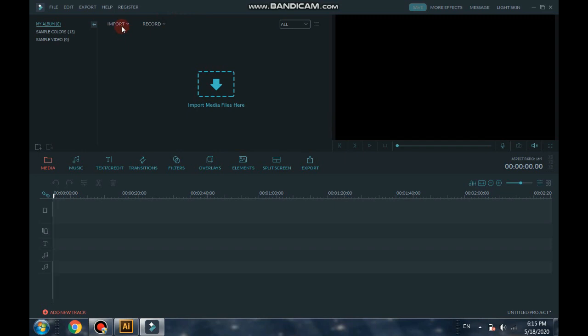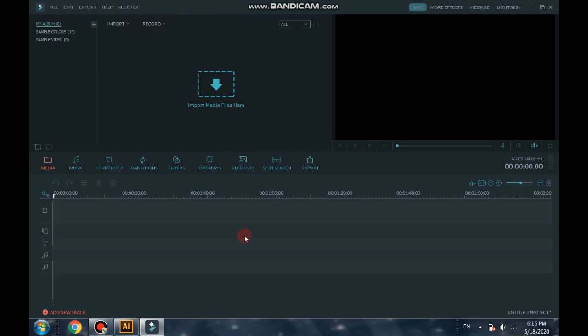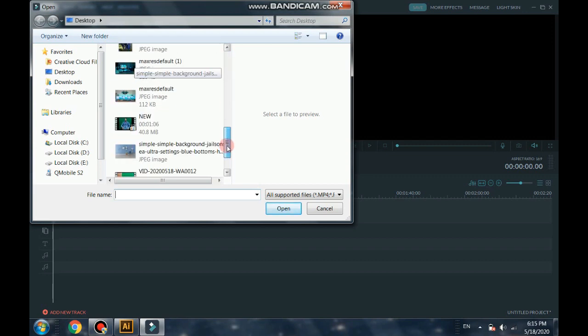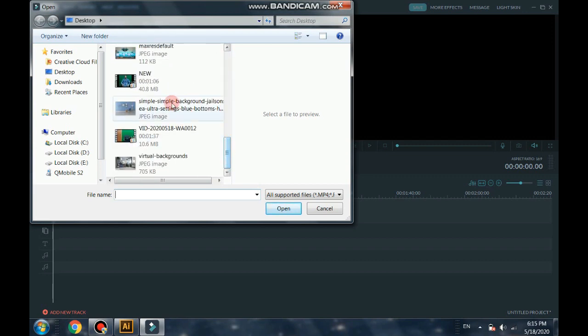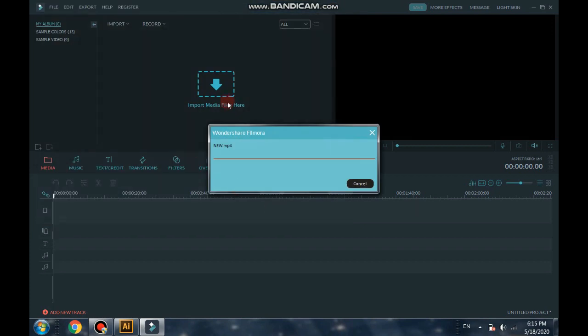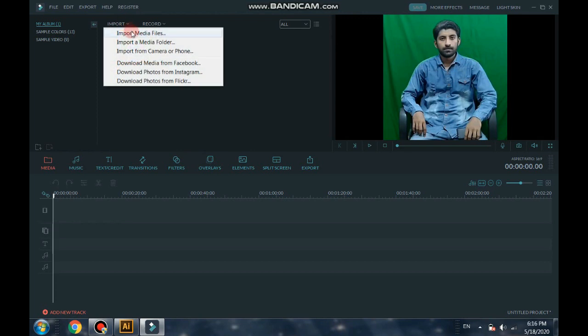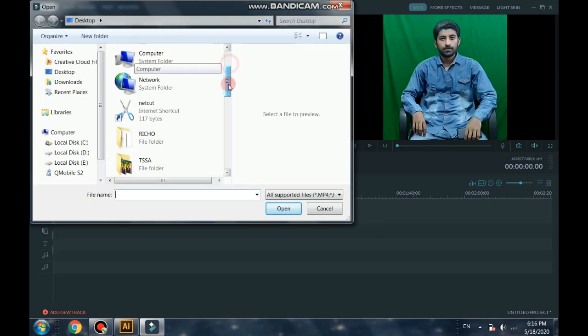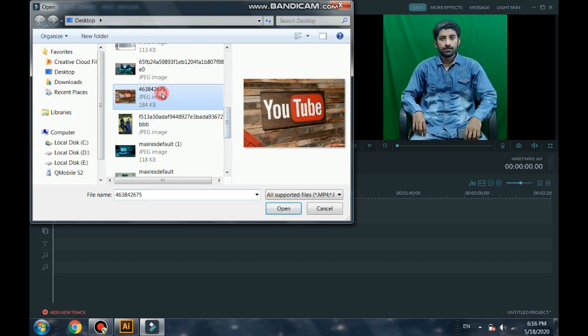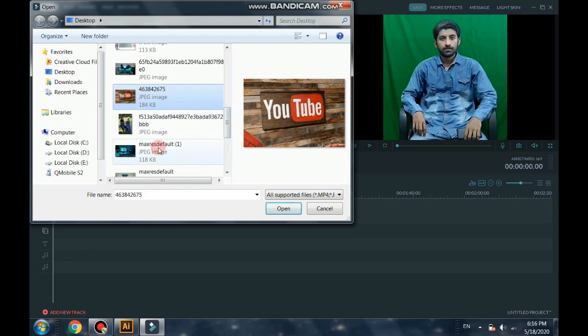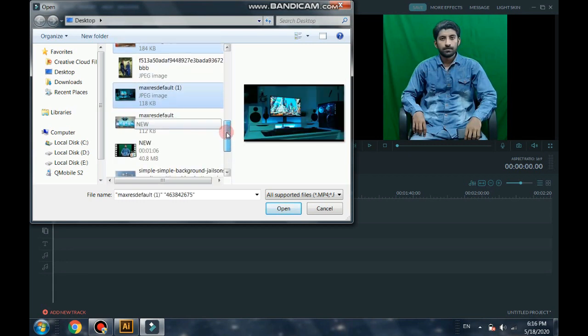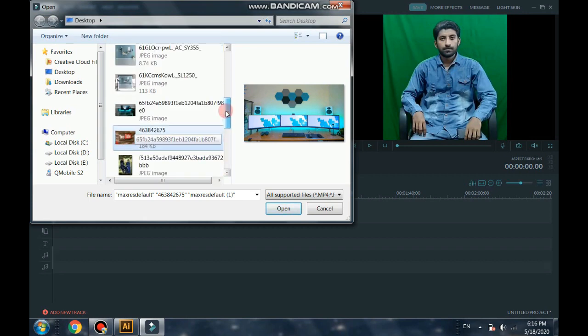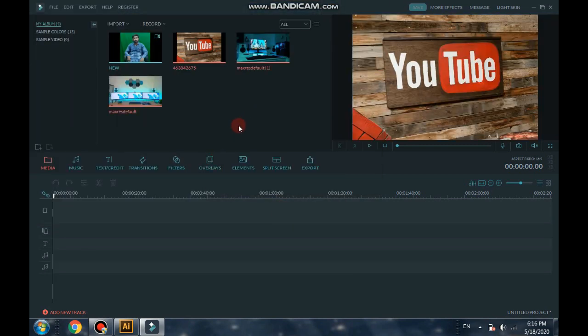And then import file from your computer. I have got this one. And you also need a background, background picture you need. Here I have got many backgrounds. Let me select them. I have selected three backgrounds.